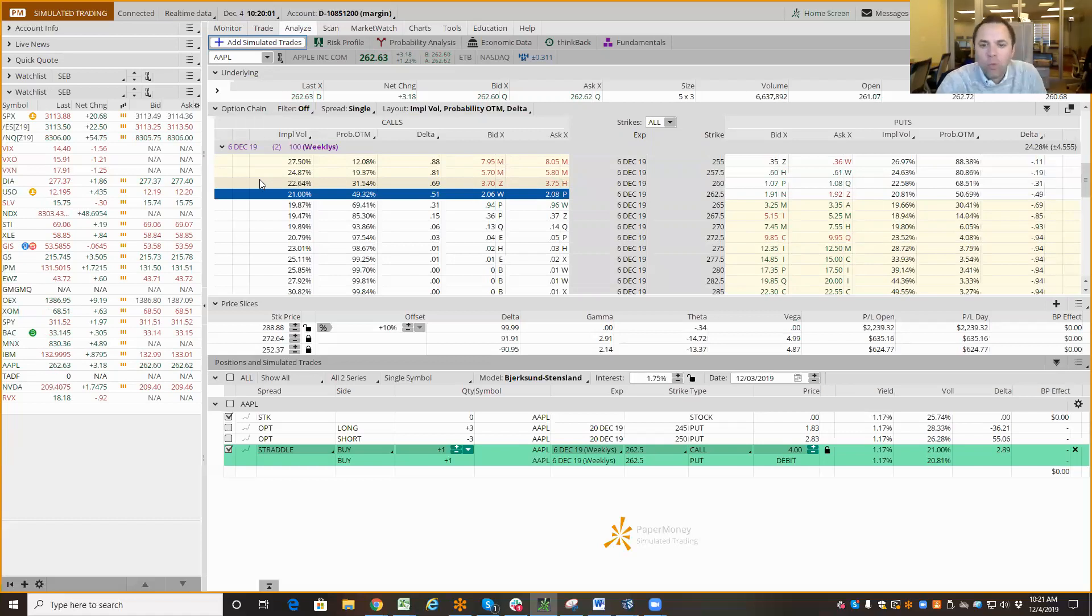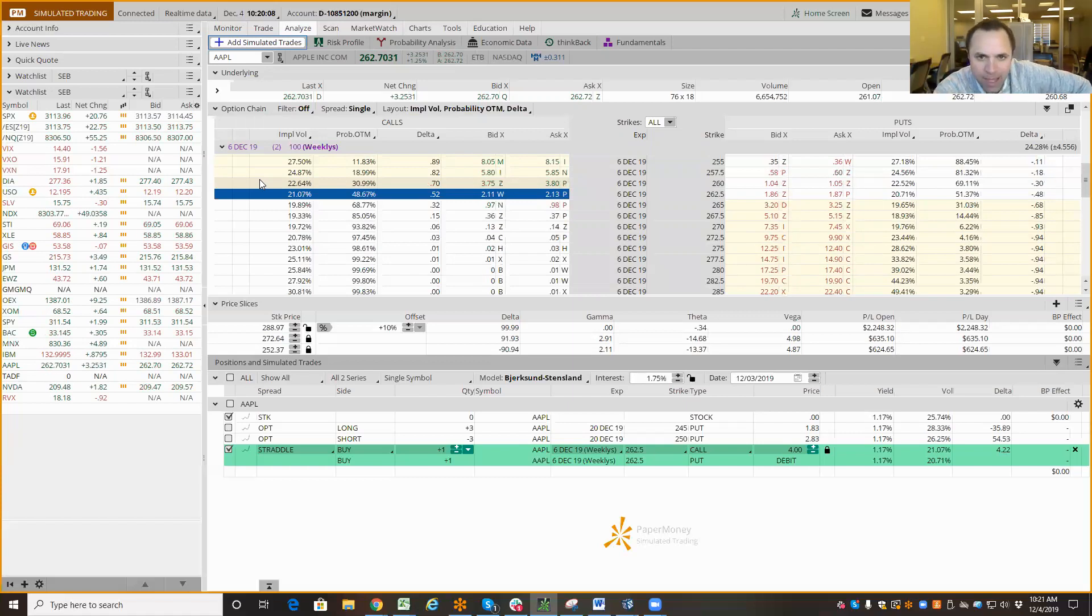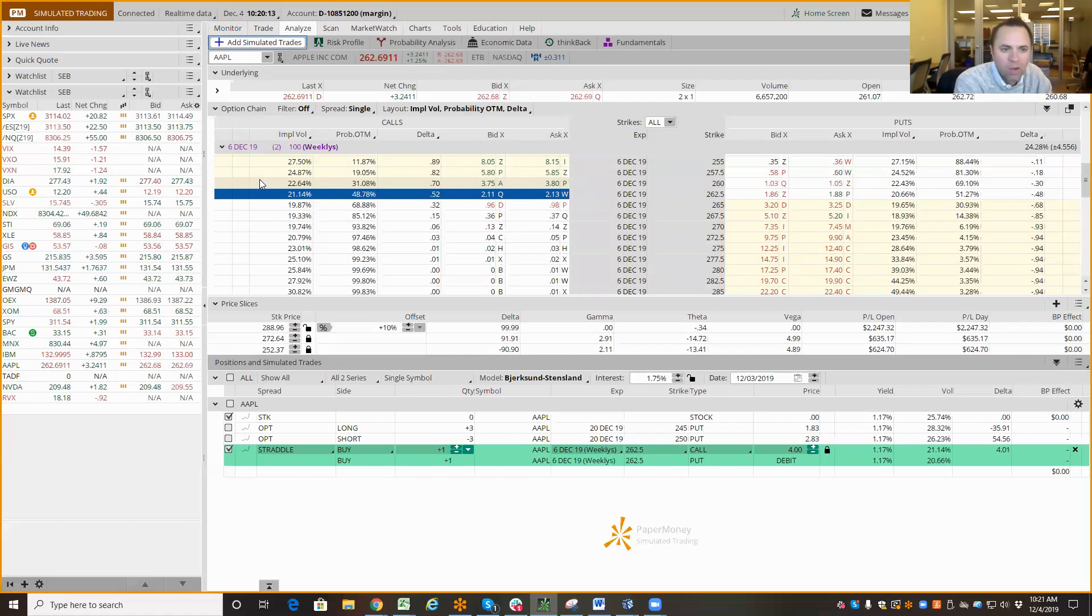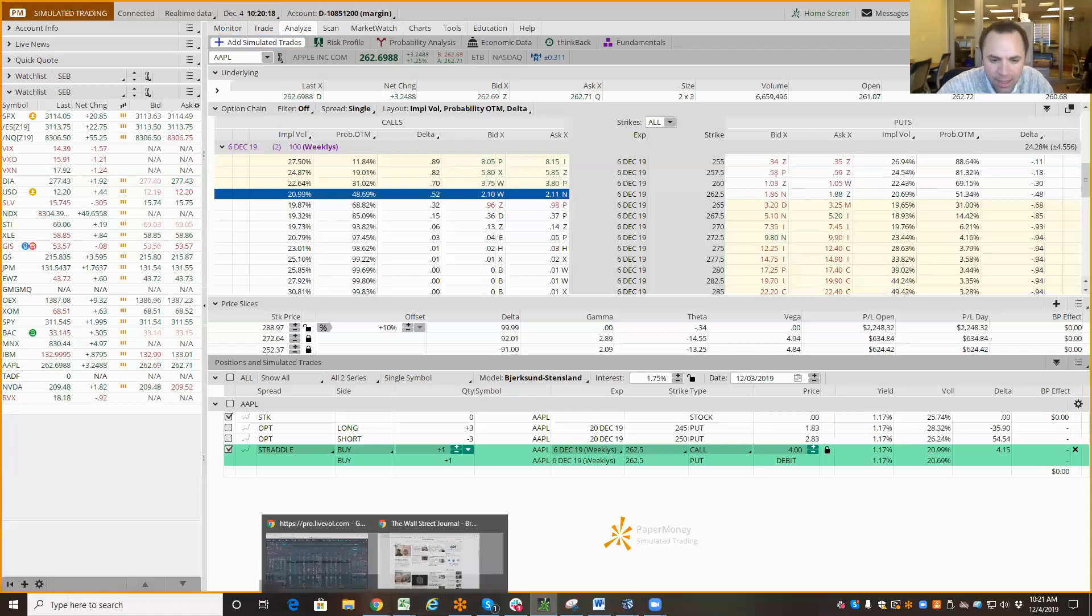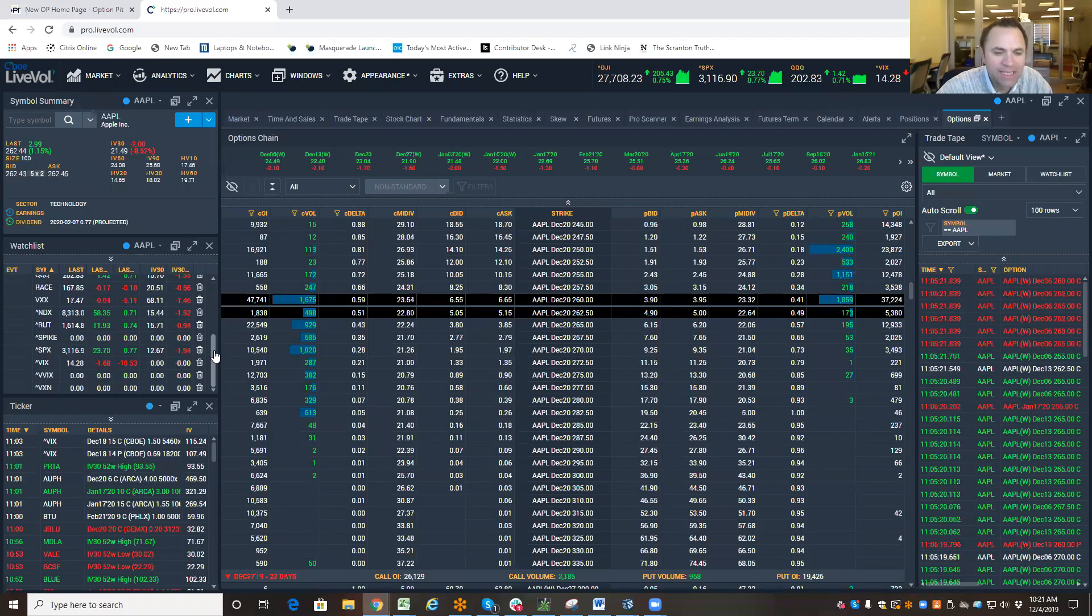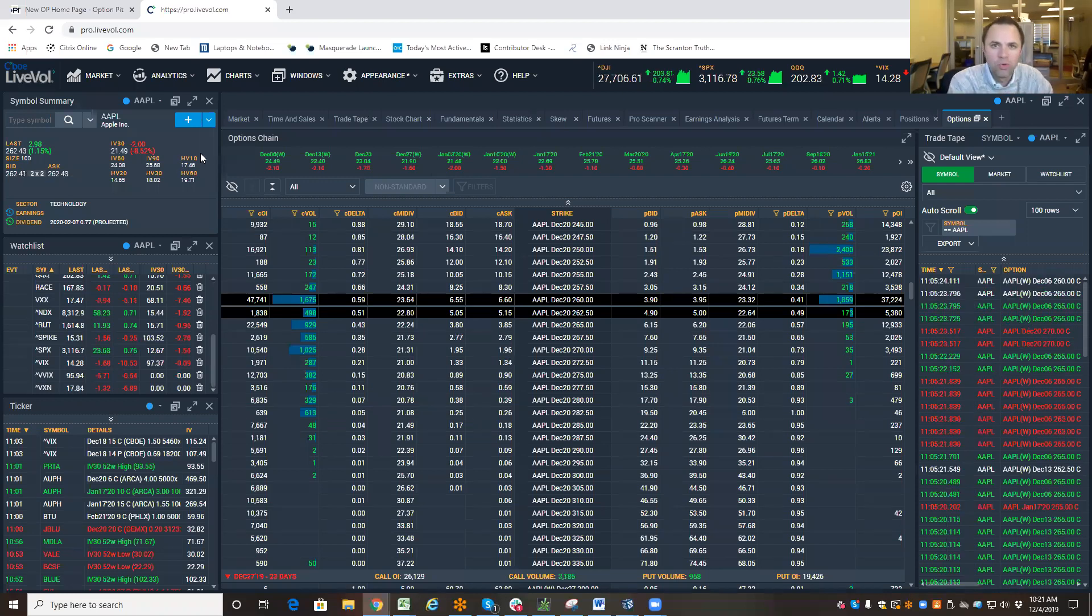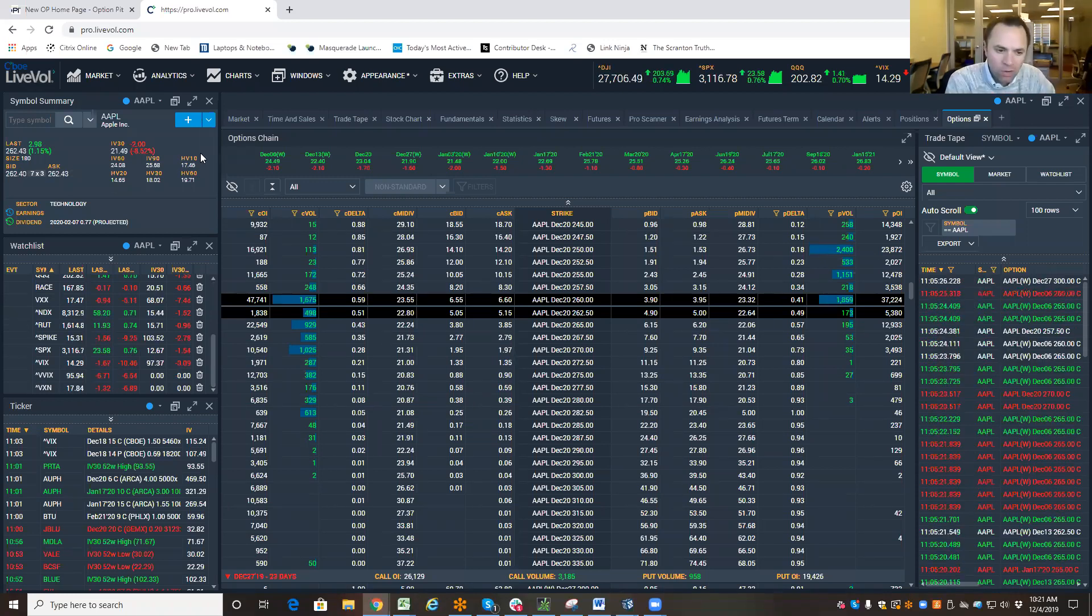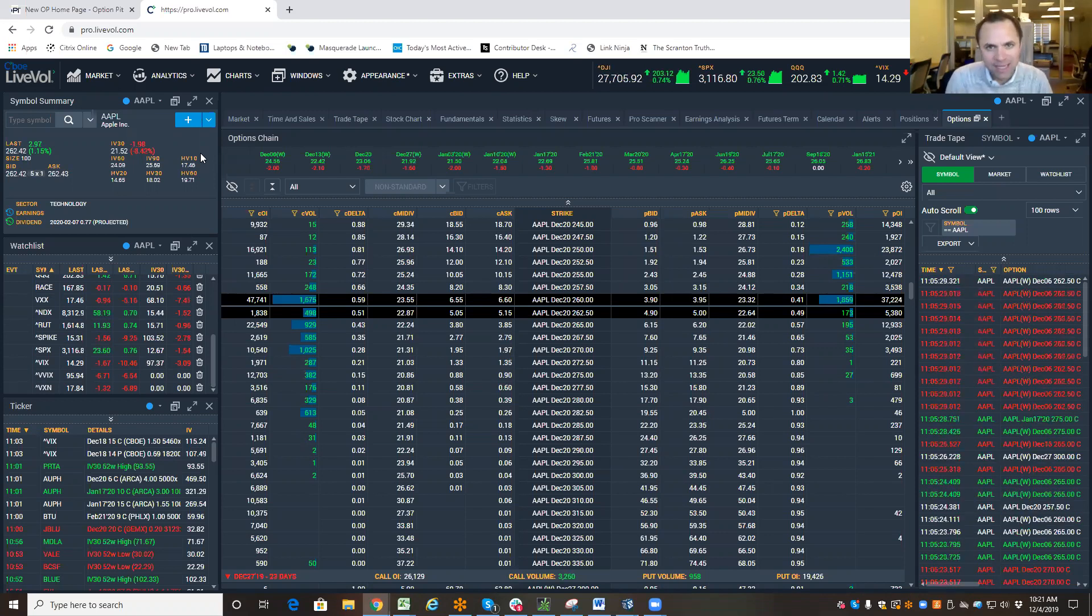And one of the real values of expected move, and I'll close on this, is looking at earnings. I am able to go at a stock that reports earnings tomorrow. I'm now able to go and look at the options to figure out how much is the market looking for the stock to move between now and when it announces earnings.